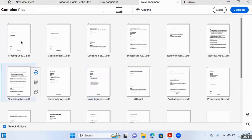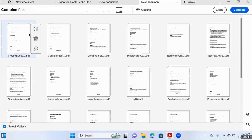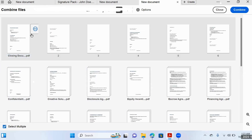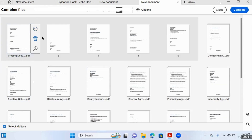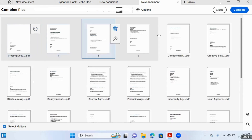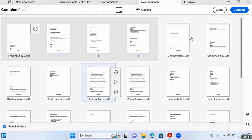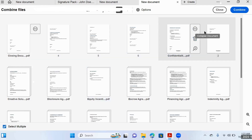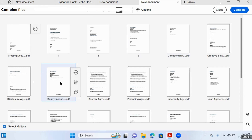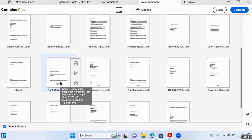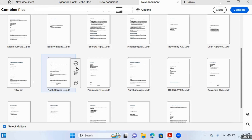This is where the real work starts. You have to go to each individual document, expand that document, and then one by one delete the non-signature pages. You delete each non-signature page and do that for each document, moving on to the next document continuously until you've finished each one and all the documents you want included in your signature pack.